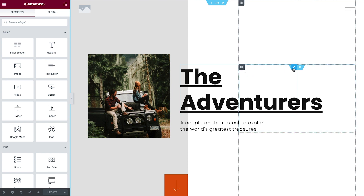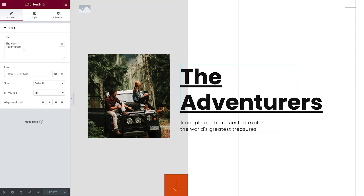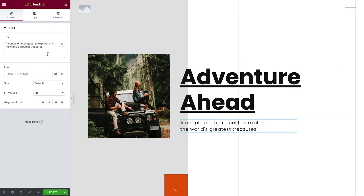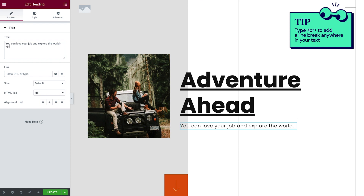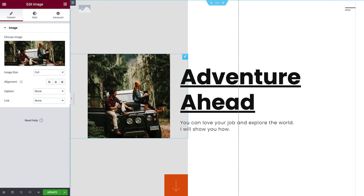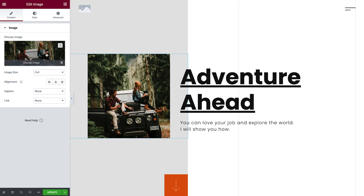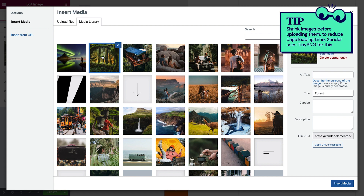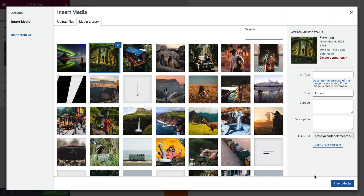I've already prepared all the content I'll be using on this page, so changing it is a simple matter of copy and paste. Click the text editor widget and change the text along with the title above it. The image here is compelling, but it's definitely not Xander. Click the image widget, then choose an image to change it. You can use images from your media library, upload your own, or find a link to these images in the lesson description.